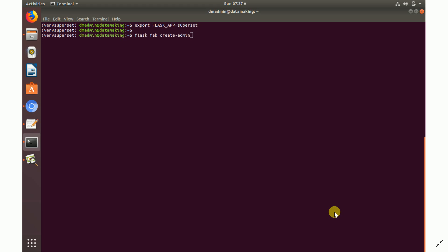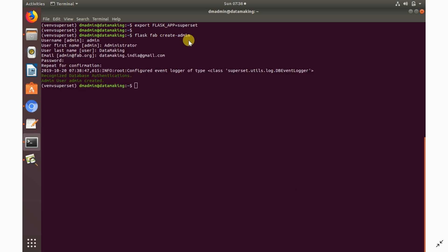Now create an admin account. You can create admin and other accounts. Run the command: `flask fab create-admin`. It will prompt you to enter a username, first name, and last name.